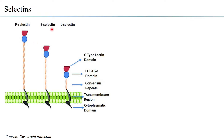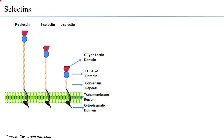The names have been given based on where they are found or which cells they are associated with. E-selectin has been found associated with endothelial cells. L-selectin has been associated with lymphocytes. P-selectin has been associated with platelets, and so on.